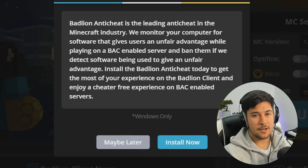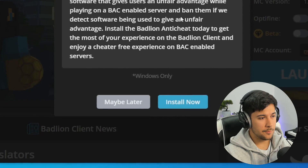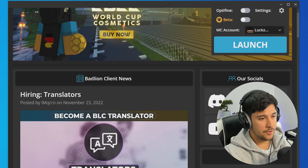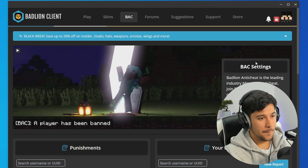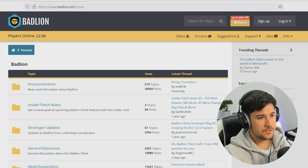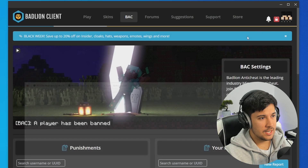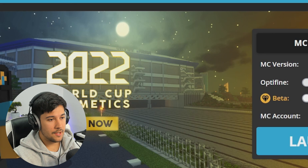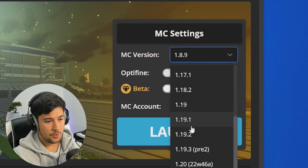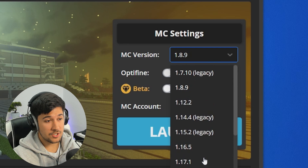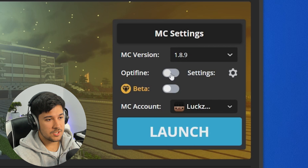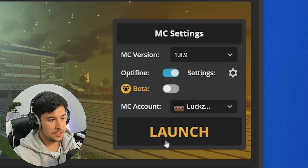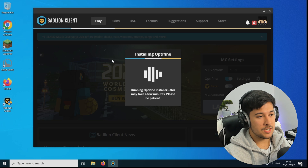If you're on a low-end PC and don't really care about client-side anti-cheat, just select 'maybe later'. Here is the main launcher — we've got the news, their socials, statistics, back settings, Badline anti-cheat, a link to their forums, suggestions, and their store. Let's go ahead and launch Badline Client. I'm going with the 1.8.9 version, but it spans all the way up to the latest 1.19.2. I'm selecting OptiFine — there's also a Beta Access option but I believe you have to pay for it.